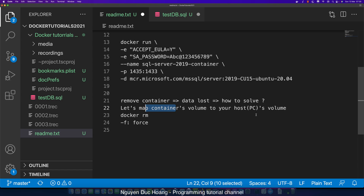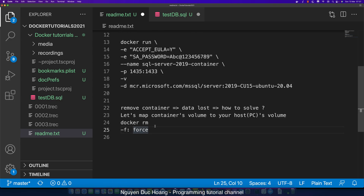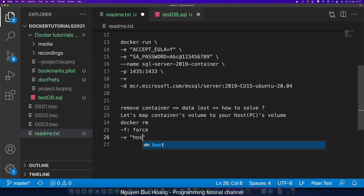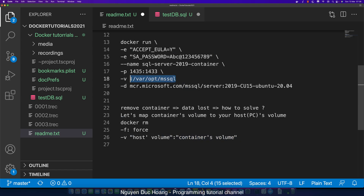Inside this command, '-v' means map volume. The first parameter of '-v' is the volume inside your host, and the second part is the volume inside your container. So '-v' takes the host volume and maps it to the container volume. The container volume path is '/var/opt/mssql'.